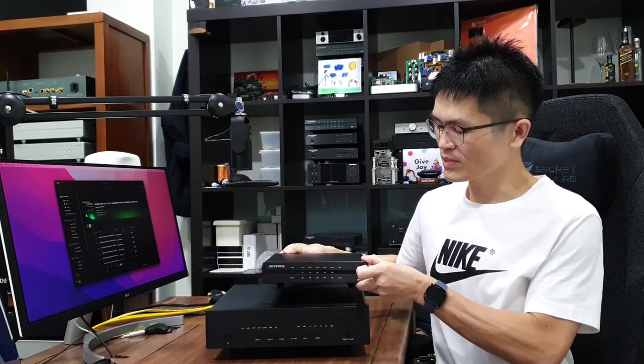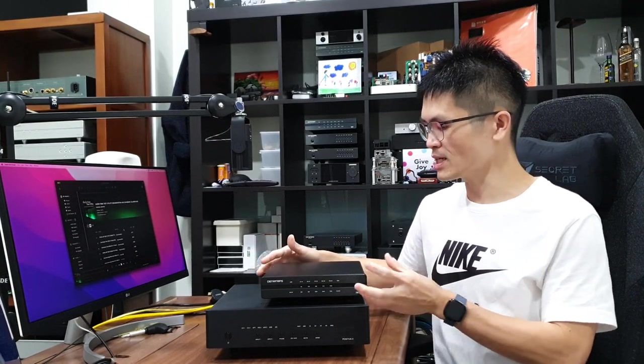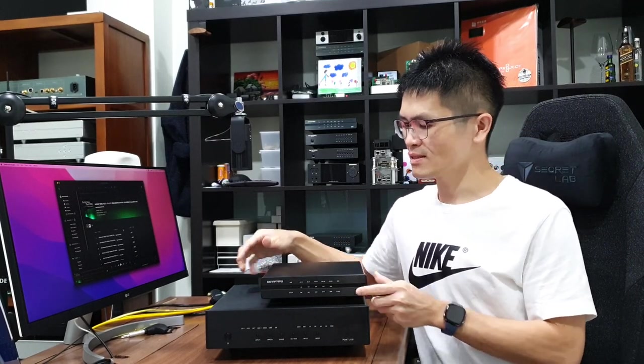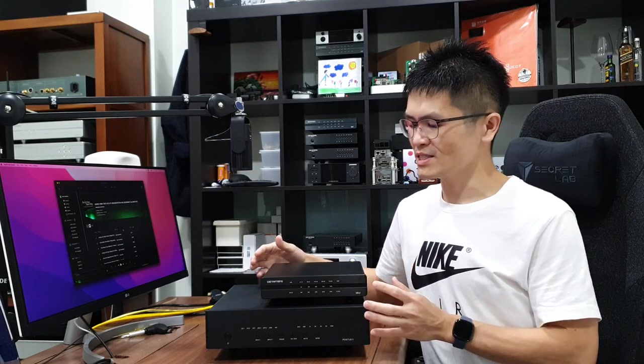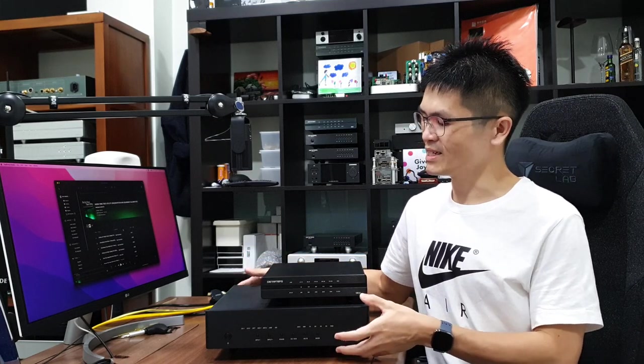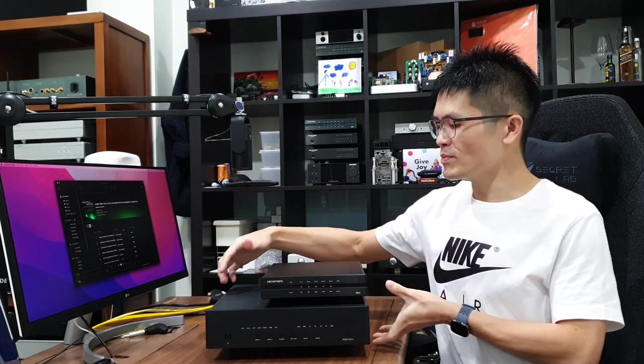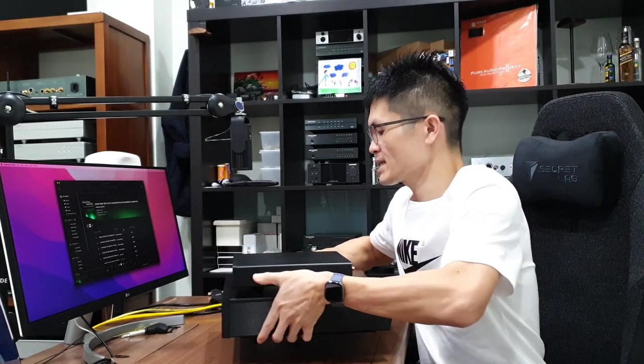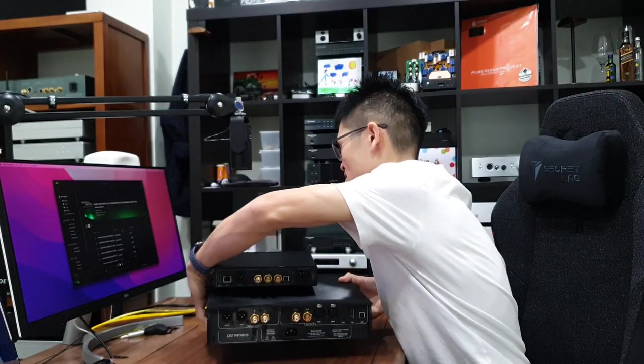This is the Iris DDC, it's pretty small size. The Pontus DAC is of course a lot bigger than the Iris DDC. Let me flip it to the back to show you what connections are available at the back. It's pretty heavy.